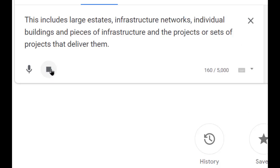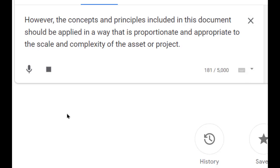This includes large estates, infrastructure networks, individual buildings and pieces of infrastructure and the projects or sets of projects that deliver them. However, the concepts and principles included in this document should be applied in a way that is proportionate and appropriate to the scale and complexity of the asset or project.